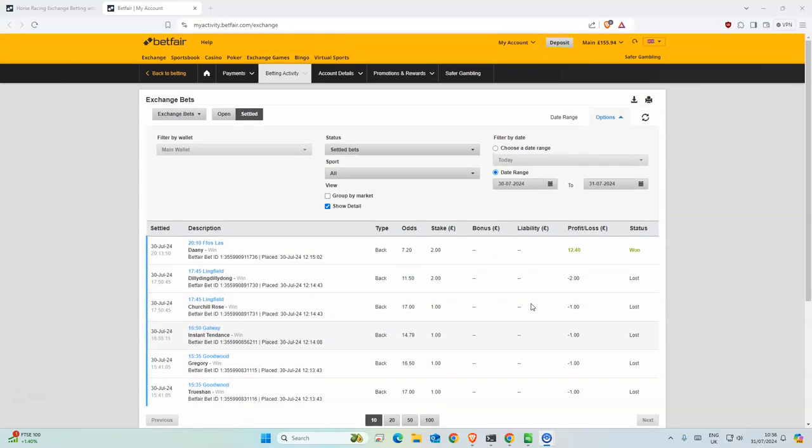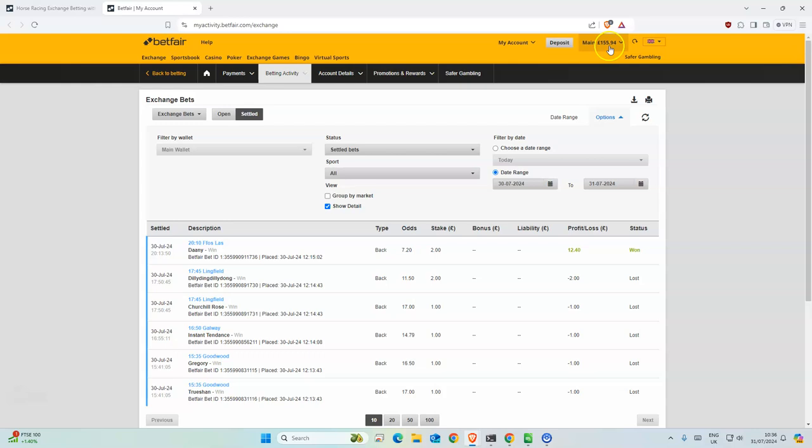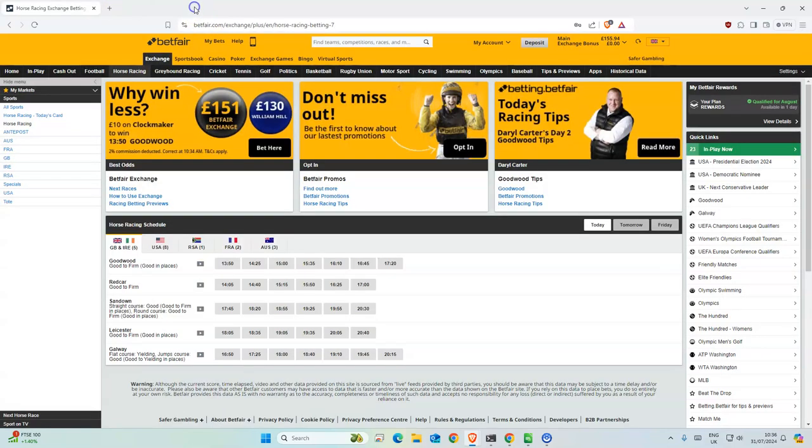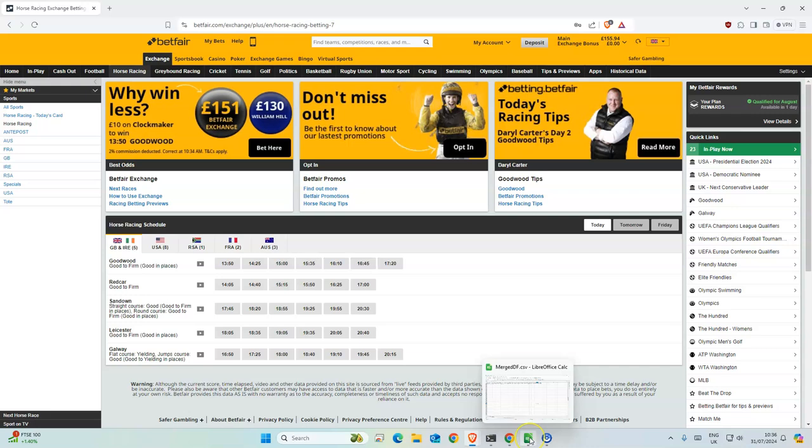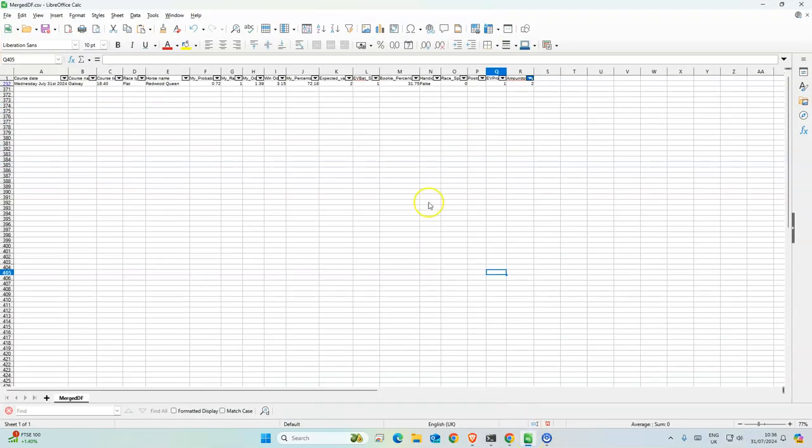Morning everyone. Yesterday Danny saved the day, so we have basically six pounds profit from yesterday, so not too bad. There's only one today.